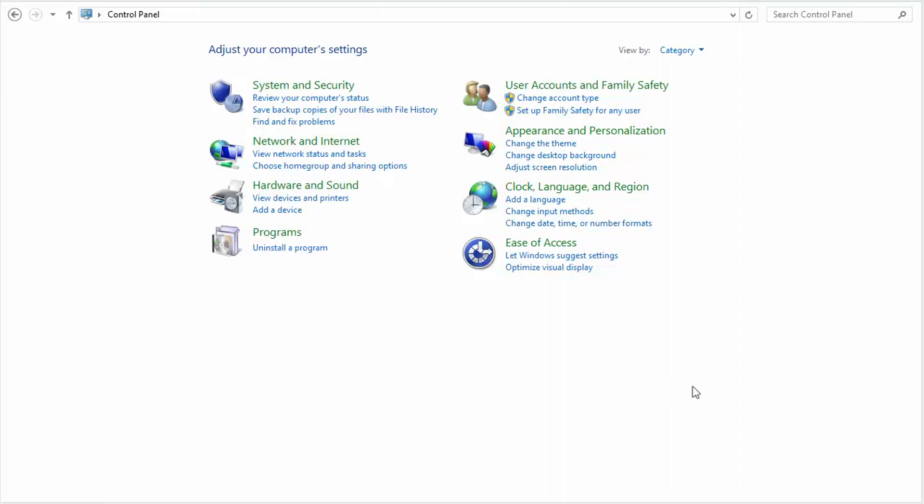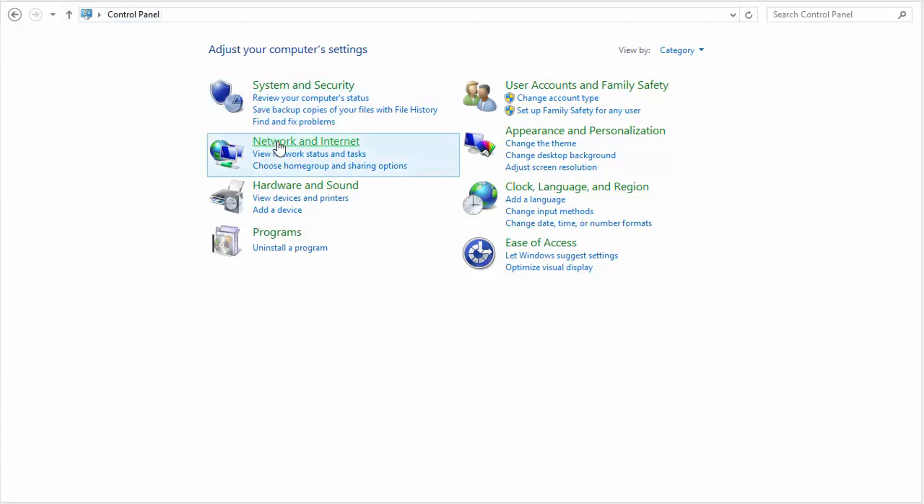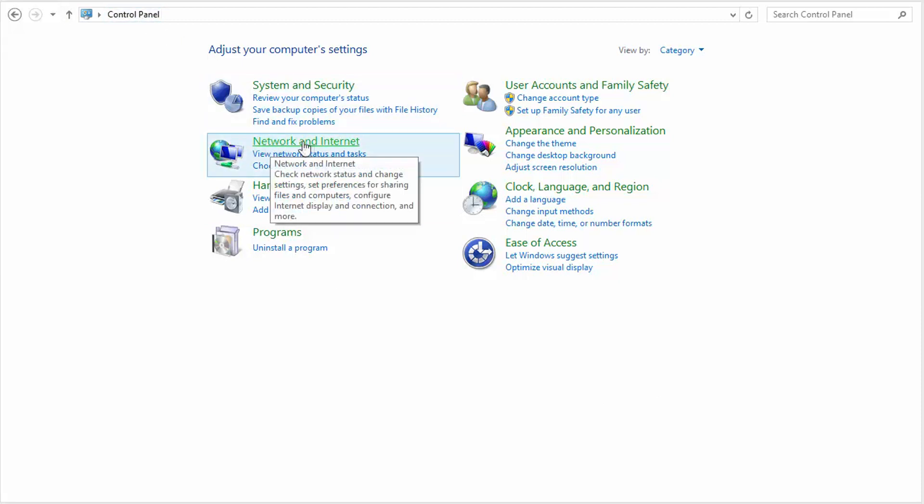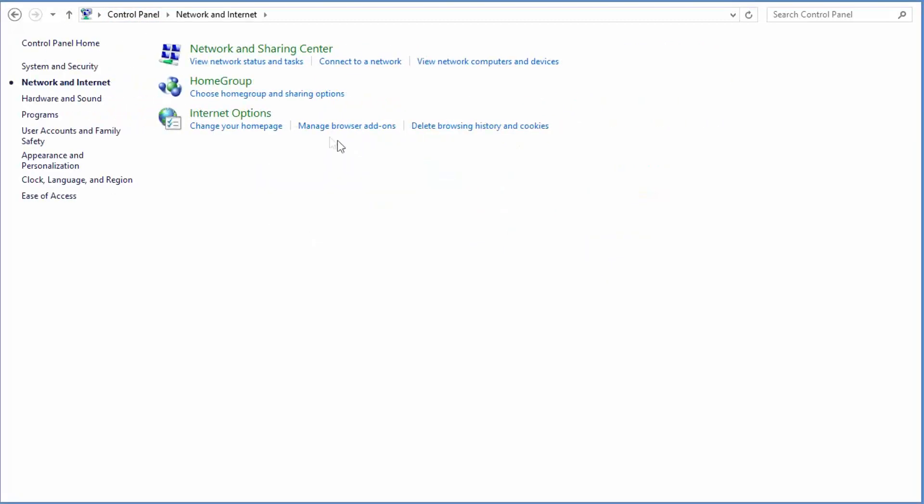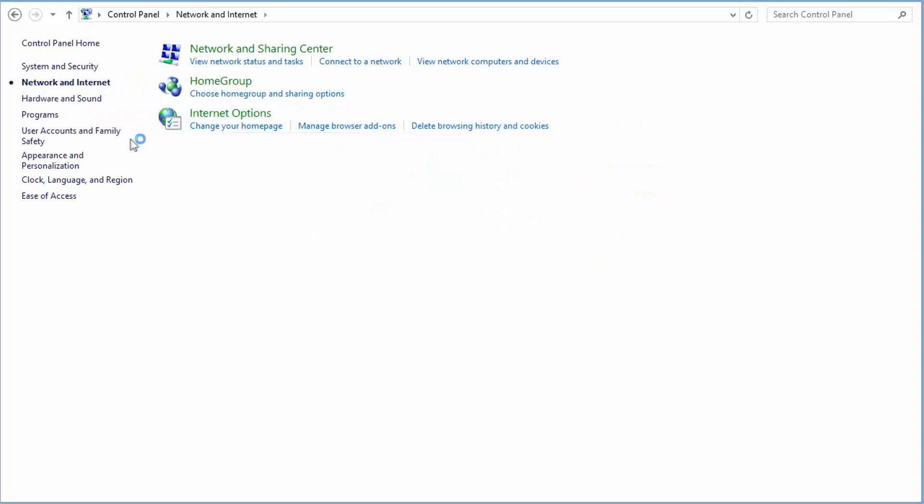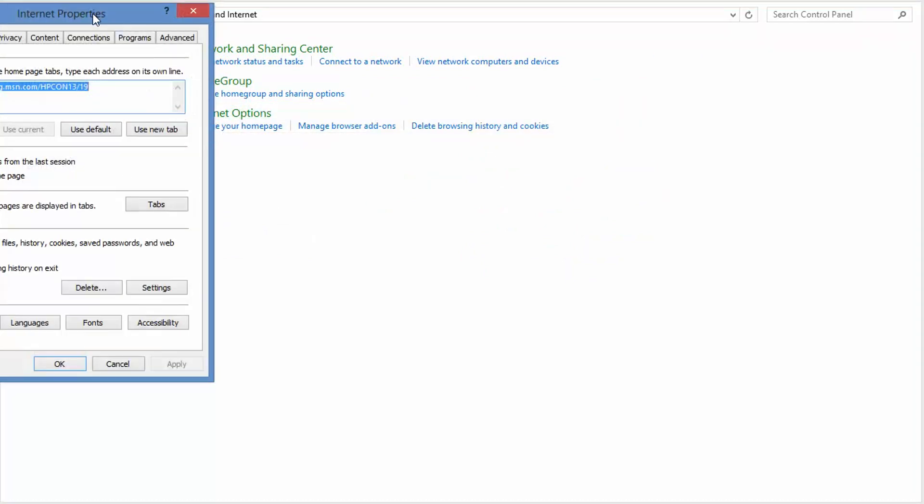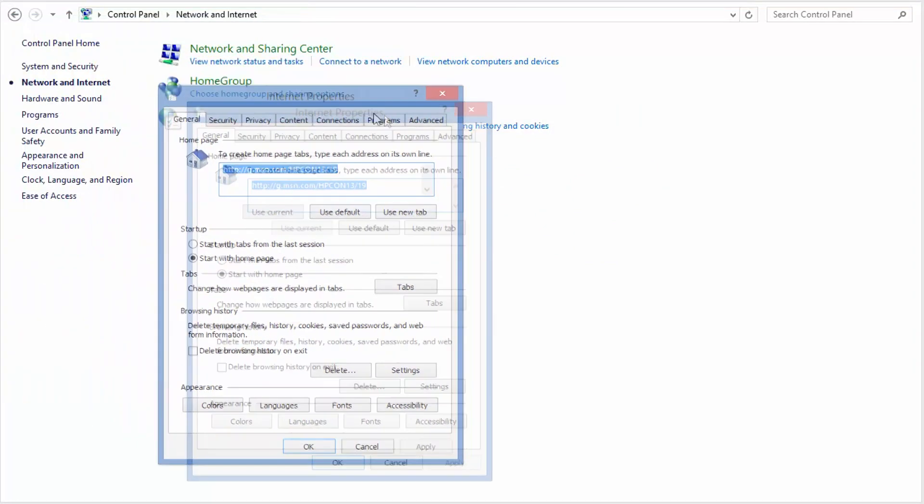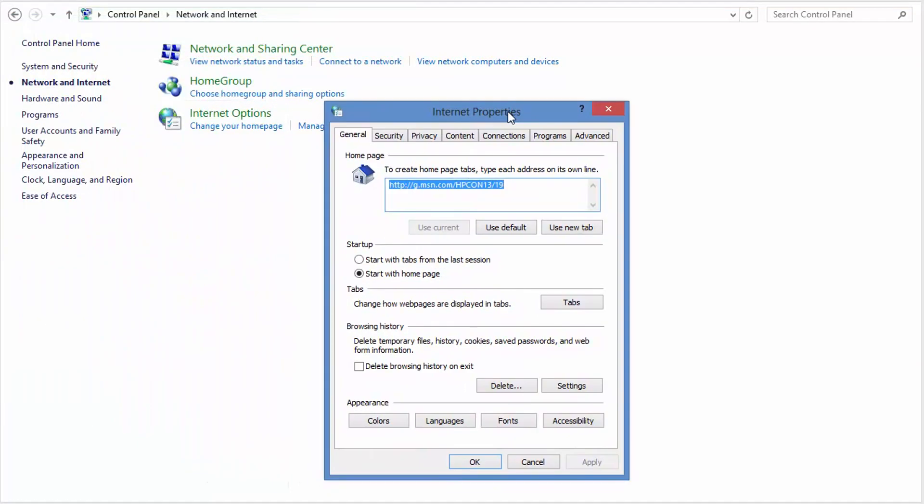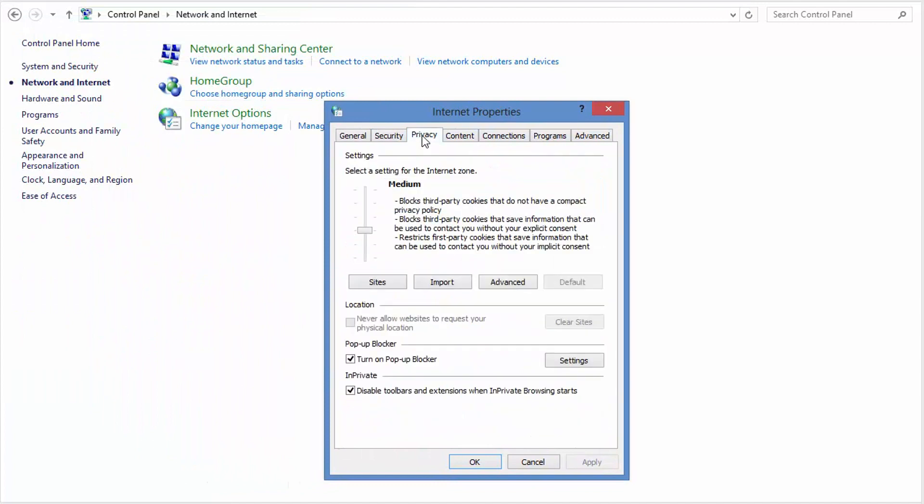Alright, I hope that the previous methods helped you guys. Third method here, I'm going to show you how to turn on your popup blocker in your computer so that you won't get that annoying popup ads while browsing. So all you have to do is go to your control panel again and look for network and internet. Click on internet options and it will bring up a window like this and click on privacy here. And when you go all the way down, you can see here there's an option to turn on popup blocker.